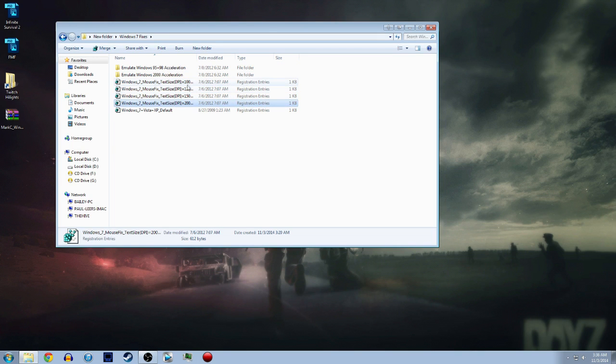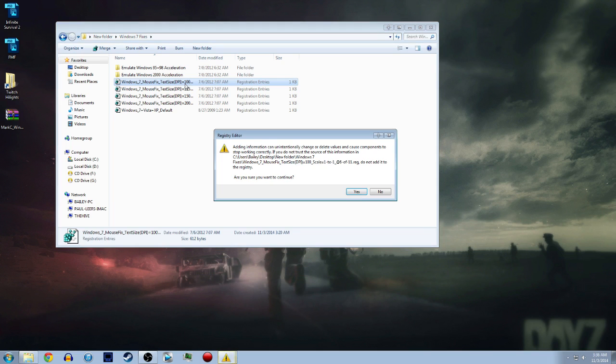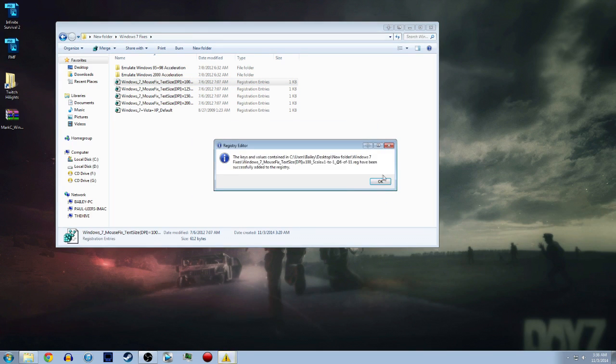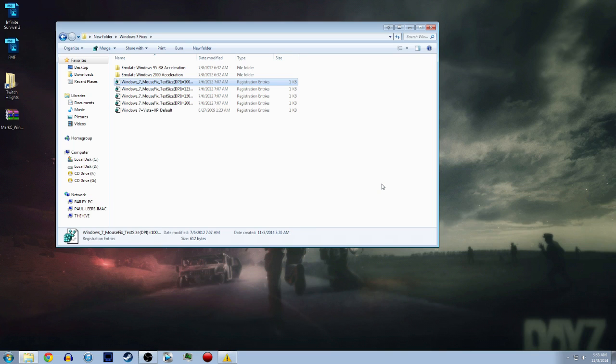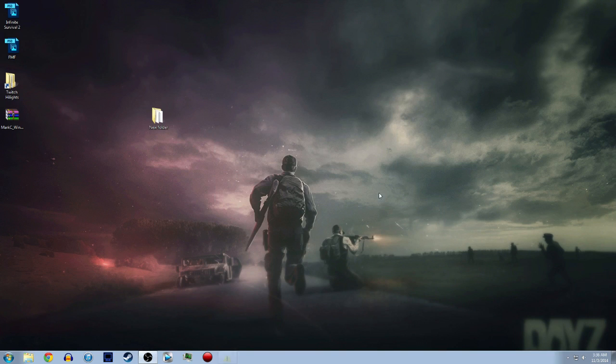Then you want to go back to this folder Windows 7 and choose whichever one of these was checked. You can see the number right here, 100, 125, 150, 200. Like I said I have 100 checked, so you want to click it, bring this up and then just click yes and then click OK. Then after that you have to restart your computer.